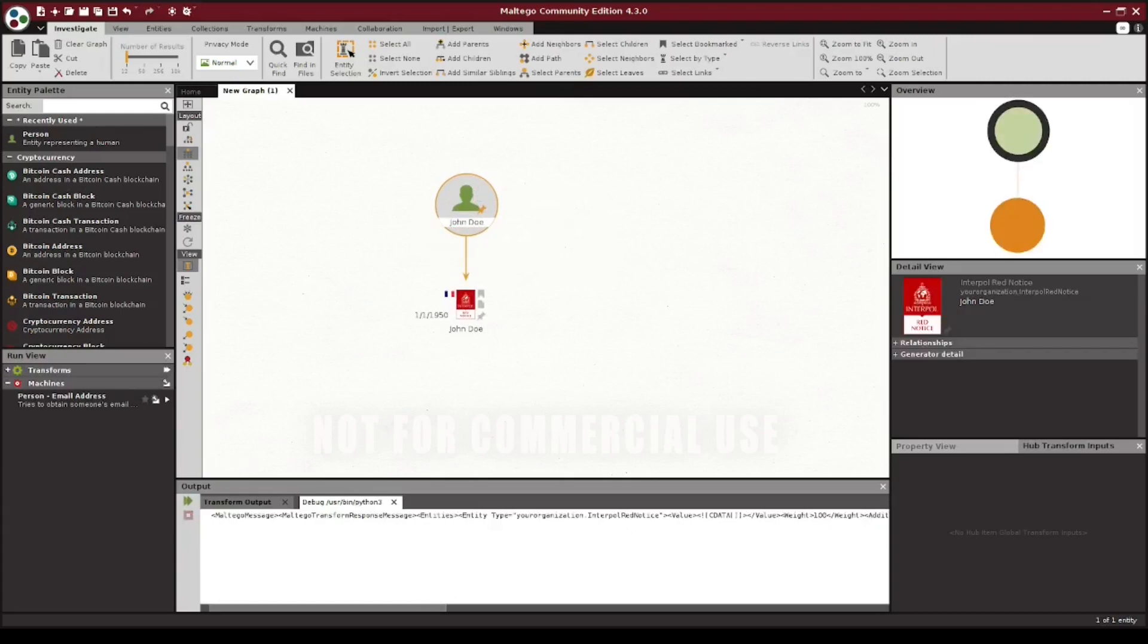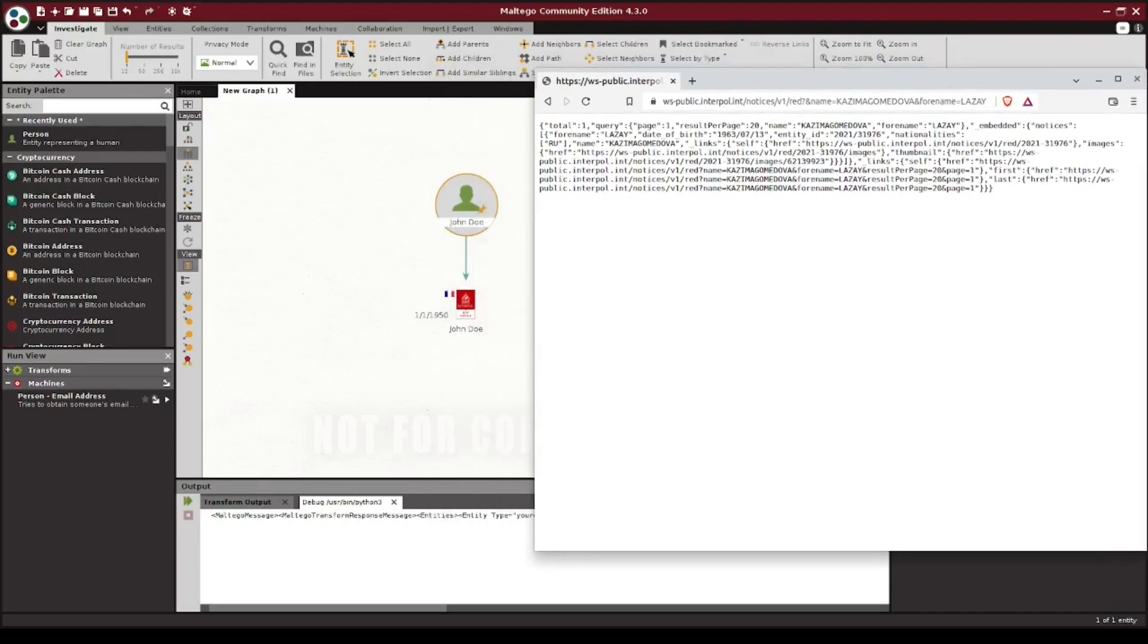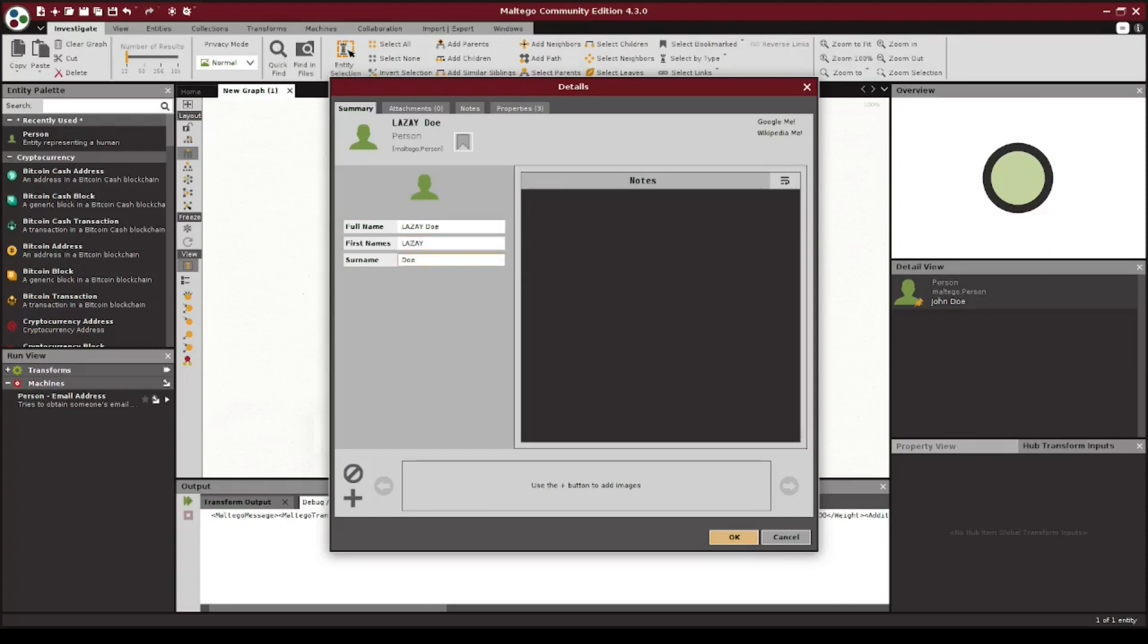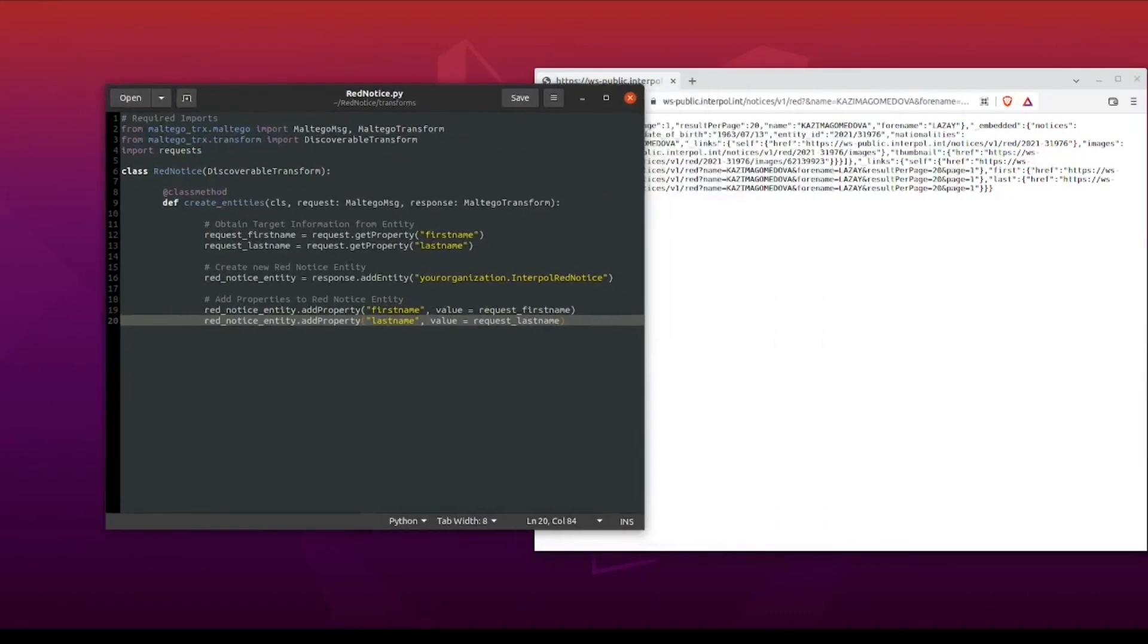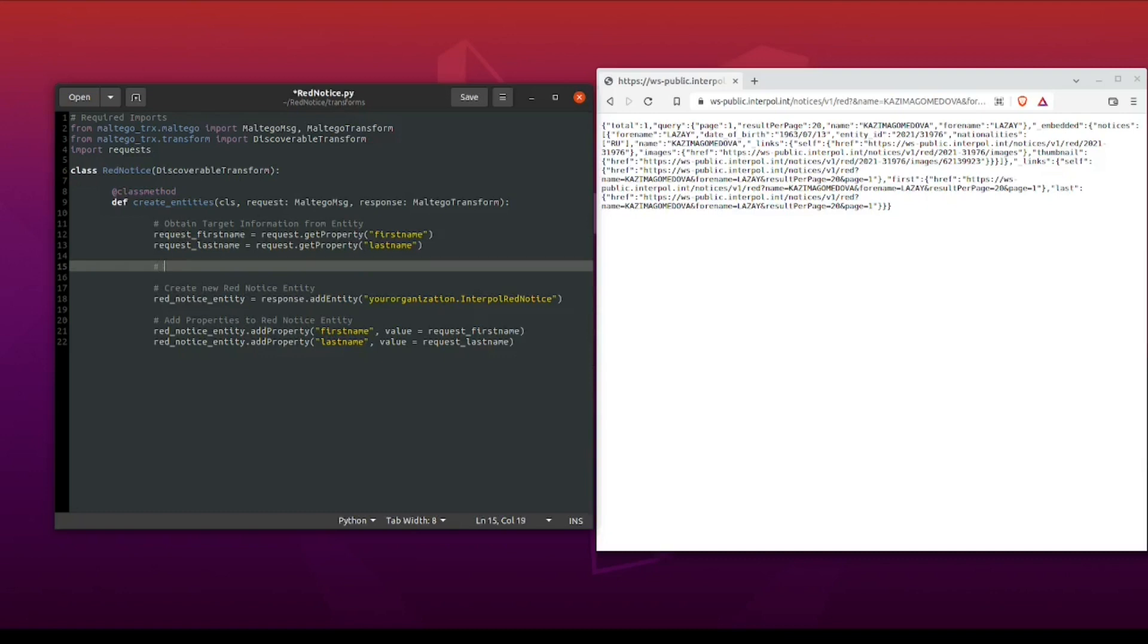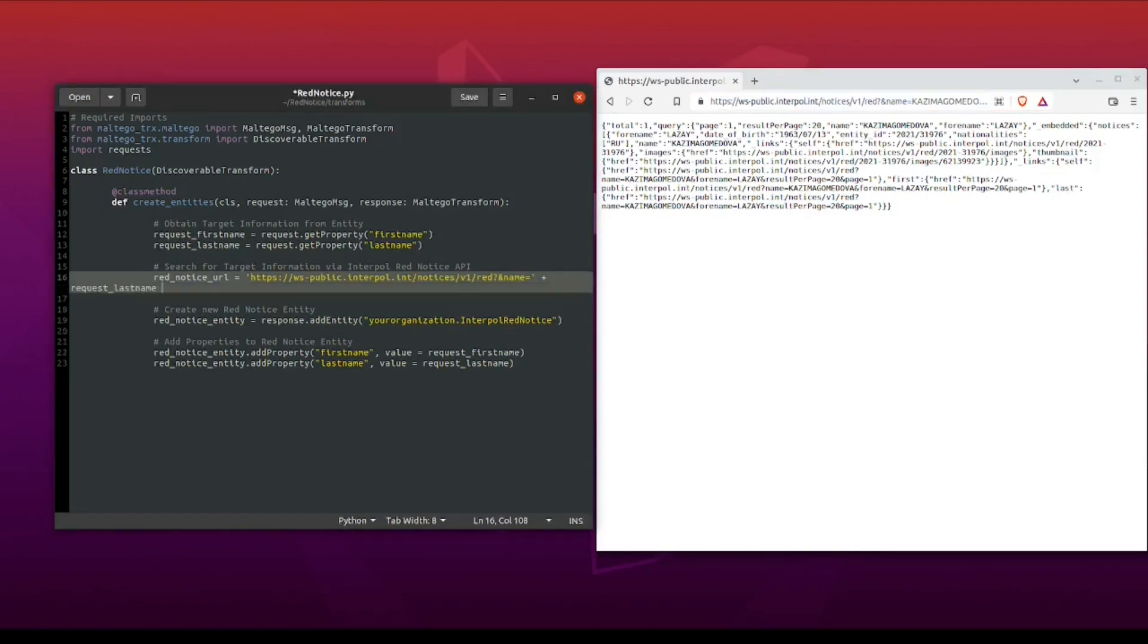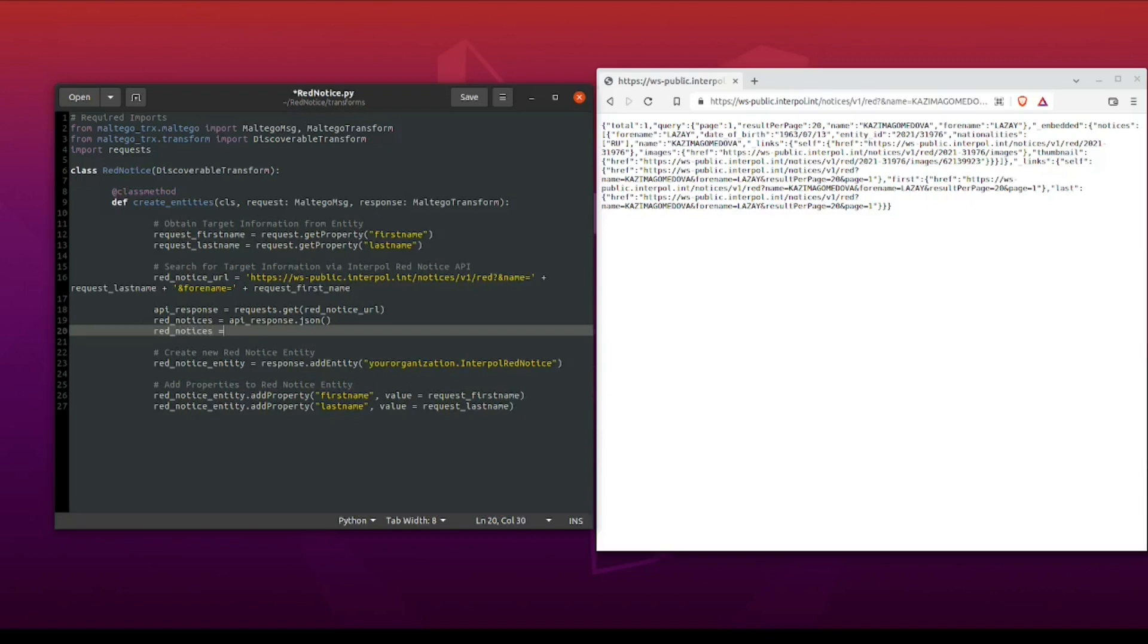While this is a nice first step, in most cases we want to pull additional information not available from the initial entity when we run our transform. One way we can do this is by passing the information pulled from our initial entity over to an API and then using that response to generate our new entity. I have here a sample response from Interpol's public red notice API. The first thing I'm going to do is rename our person entity to match the example result. Looking at the response from the API, we can see additional properties that we would want to bring into a new red notice entity, such as the individual's date of birth, their nationality, as well as a thumbnail image.